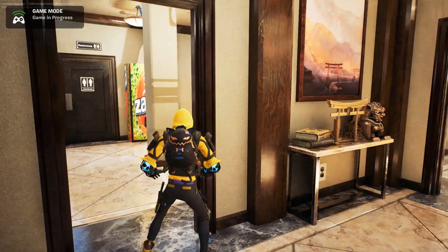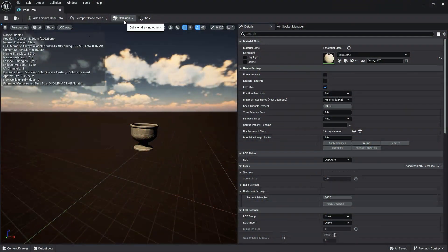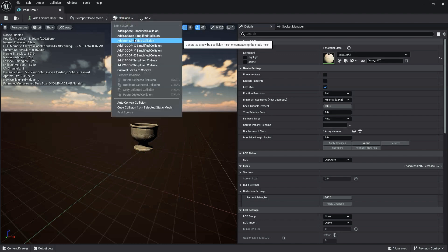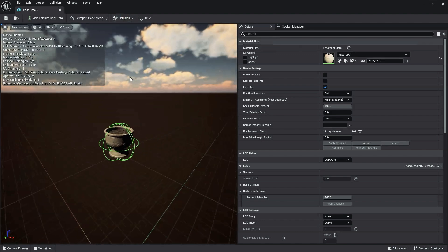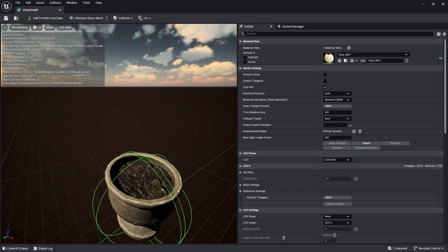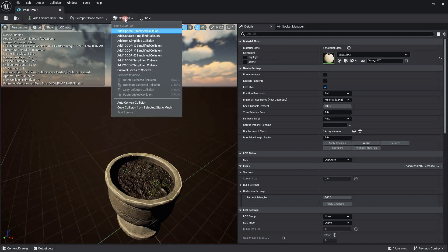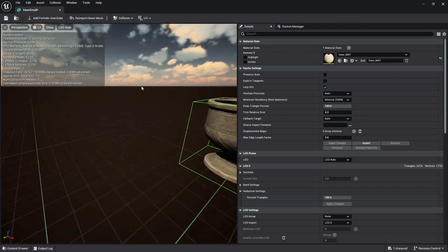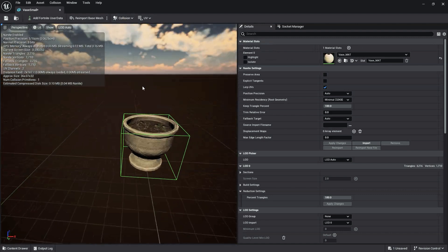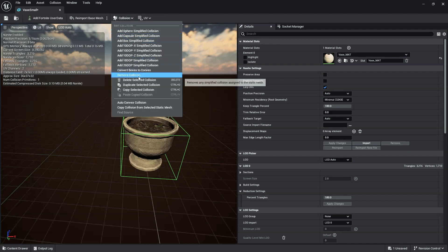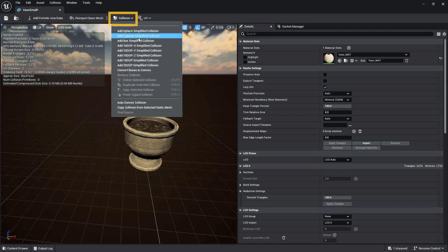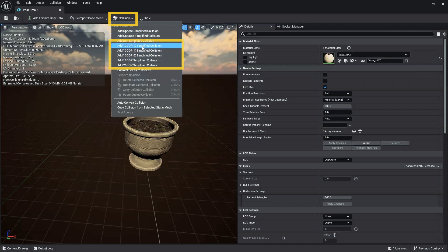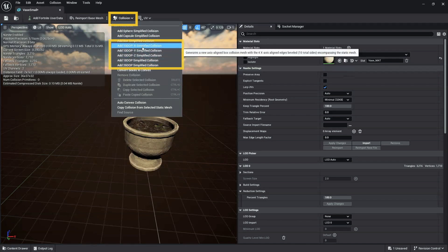Using the simple collision mesh you set up in the last section will work fine for a static mesh that can easily fit into a capsule or box or a static mesh where having precise collision does not matter. However, you may have a static mesh with a more complex shape requiring a precise collision. Since the shape of a sphere, capsule, or box won't correctly fit our asset, we'll need to use the K-DOP simplified collision generators.